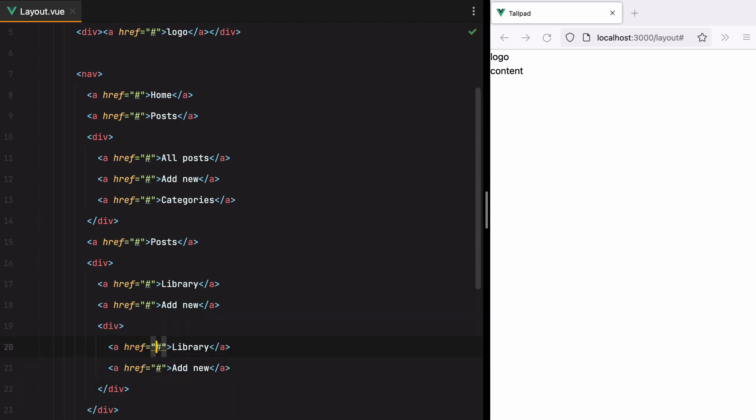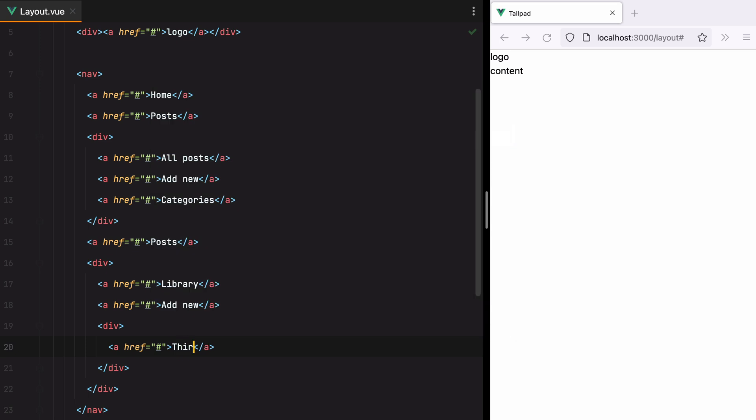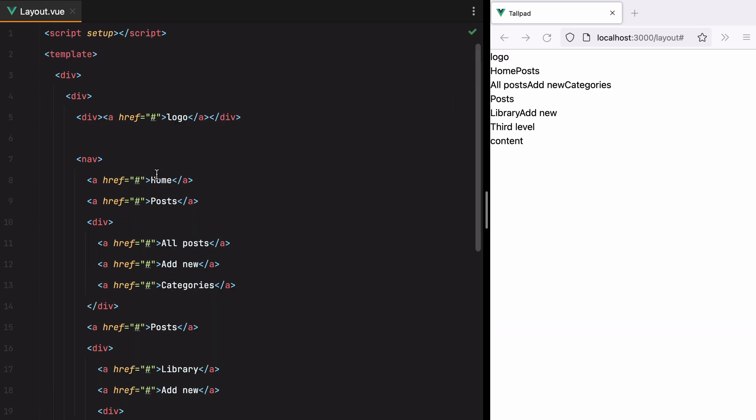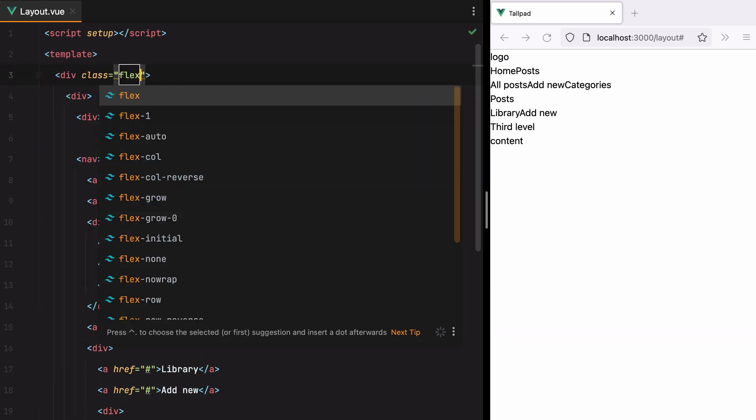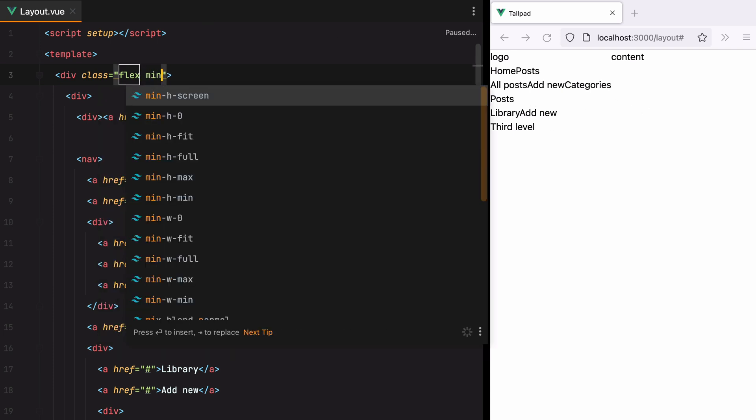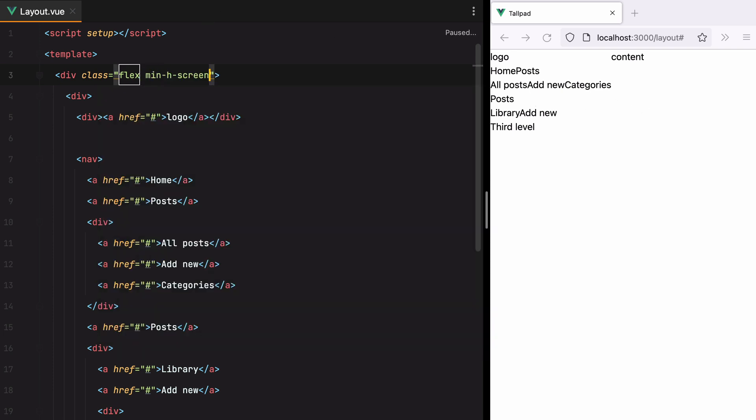We'll call this Third Level. Okay, let's add some styling. We'll do Flex because we want the sidebar on the left, content on the right, and then we'll add MinH Screen because we want this element to fill up the entire screen.